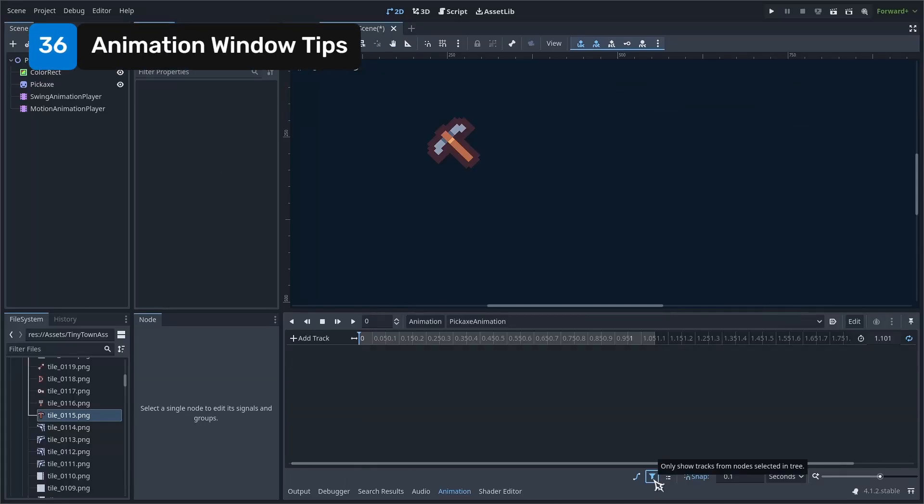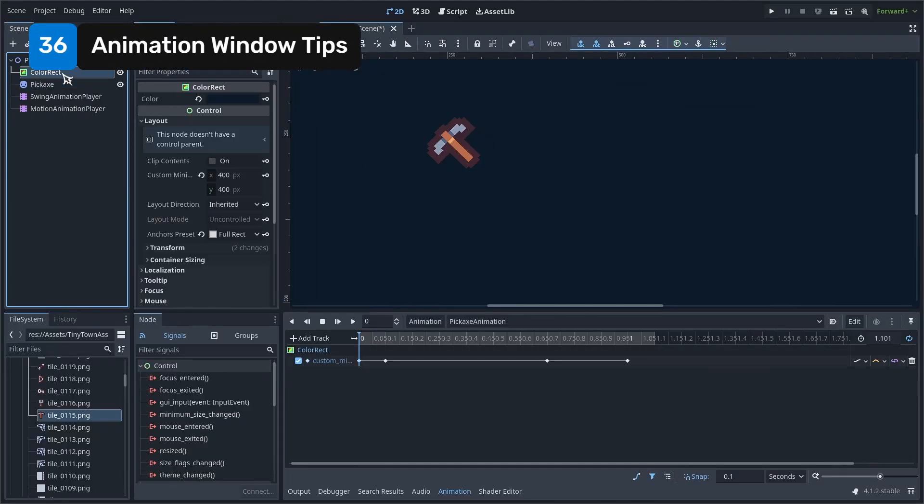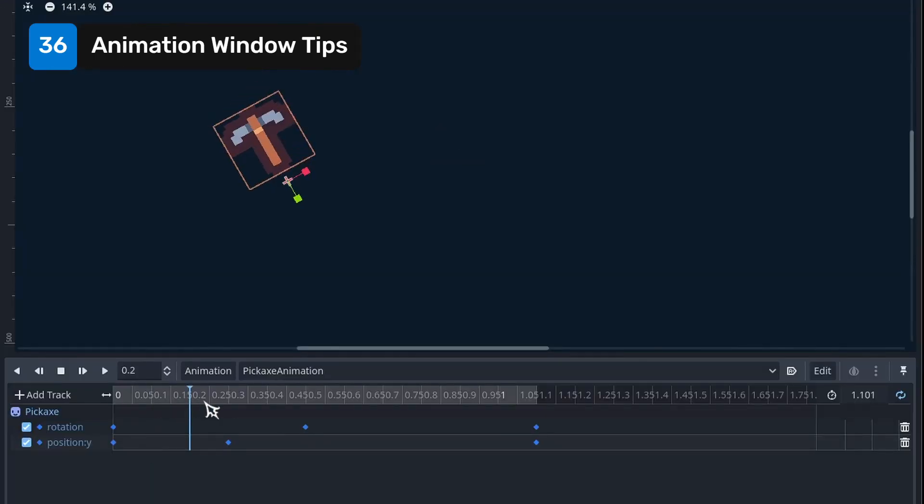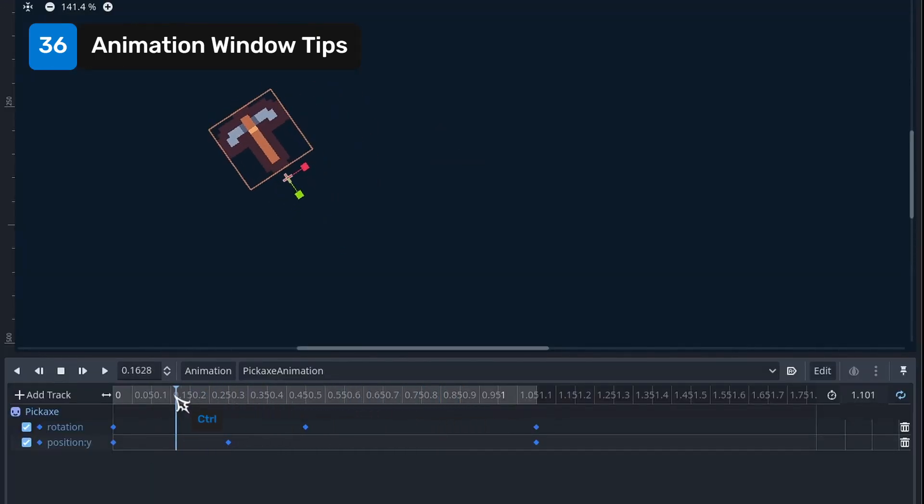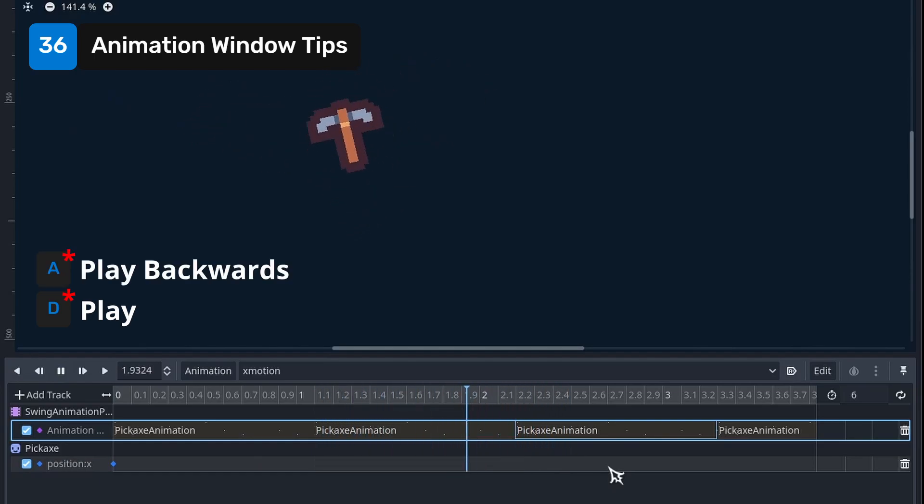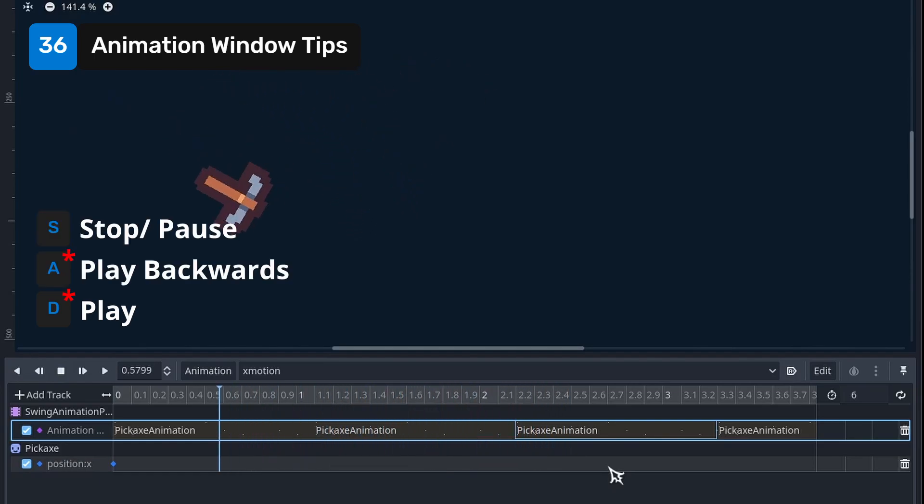Clicking on this button in the animation tab only shows the tracks of the selected nodes. You can hold control to temporarily disable snapping. Press A to play the animation. Press D to play backwards. Press S to pause or stop.